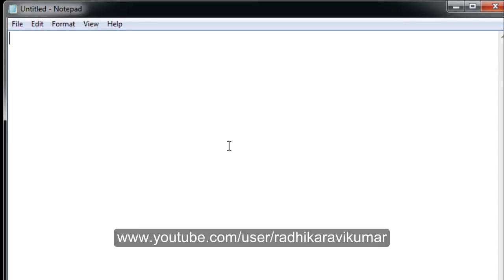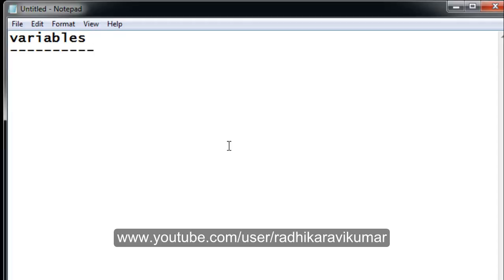Hi friends, Radhika Ravikumar here. In this tutorial we will see what are variables in shell scripting. Variables are common in all programming languages. Whenever we are creating a variable, we are not giving any kind of data type to the variable — that is one special thing in shell scripting.